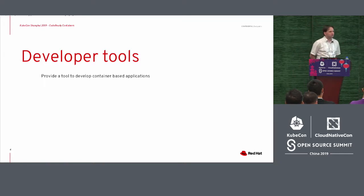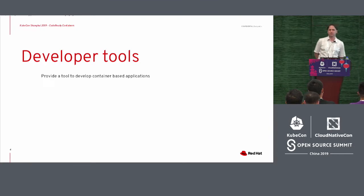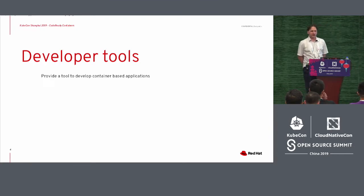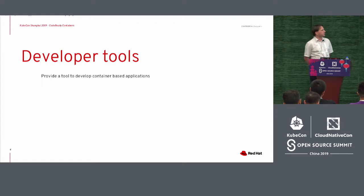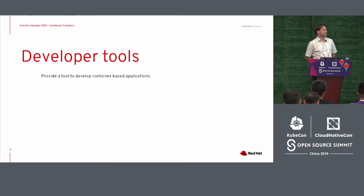And they thought, well, maybe we need something. And they called it ADB, the Atomic Developer Bundle. They provided different tools to get you going on developing container-based applications.